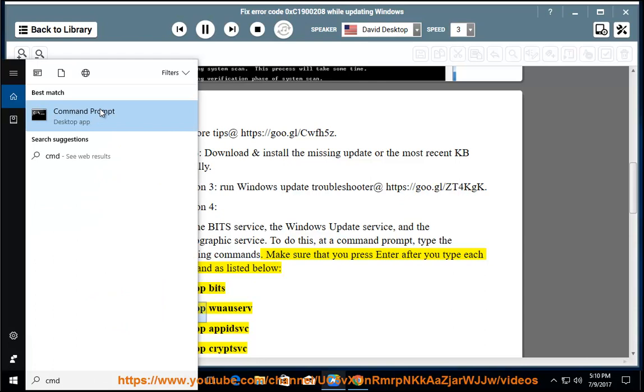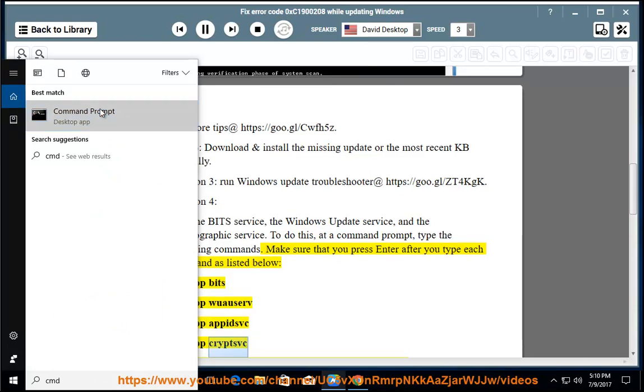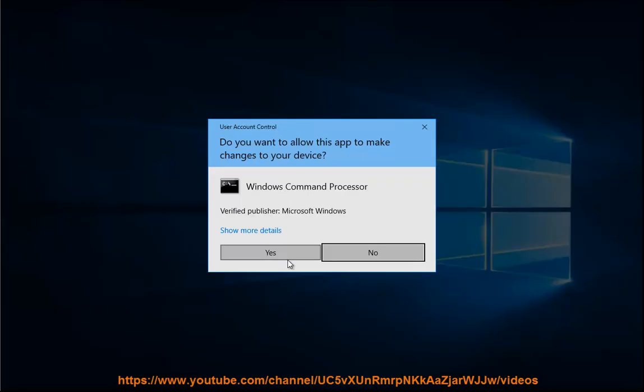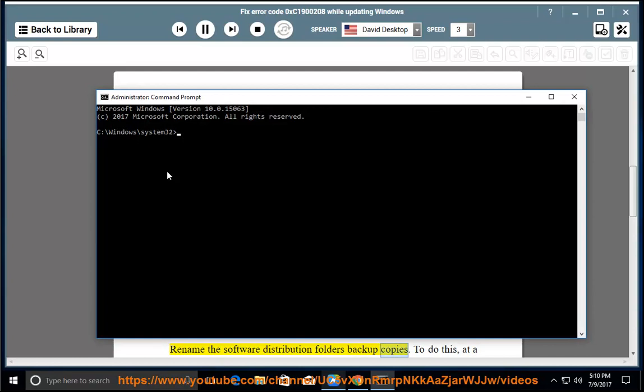net stop bits, net stop wuauserv, net stop appidsvc, net stop cryptsvc. Rename the software distribution folders backup copies.